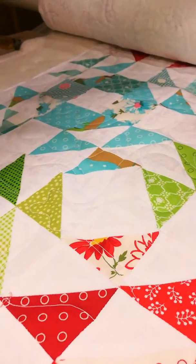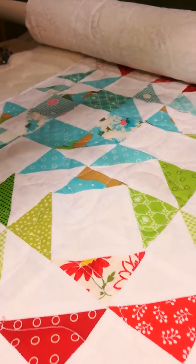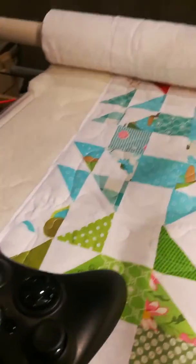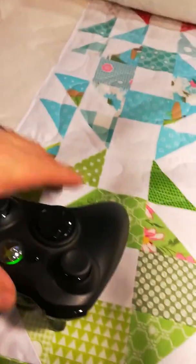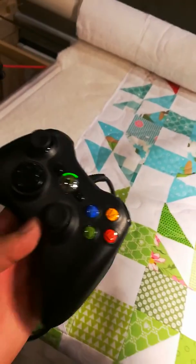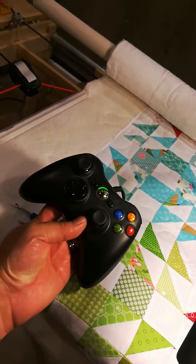You can see the pattern that's running. Everything's controlled, or can be controlled, with a standard Xbox controller.